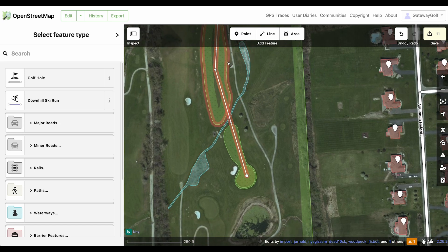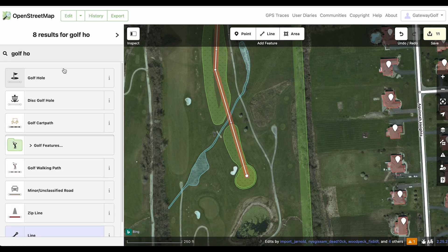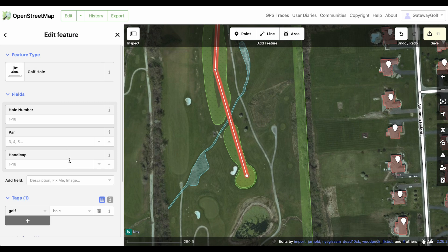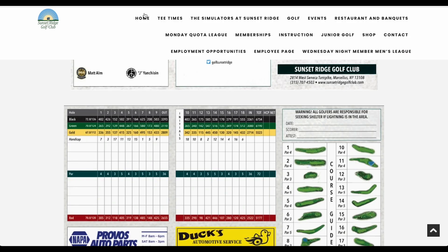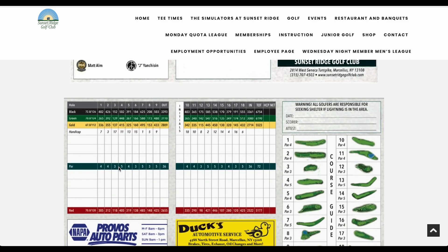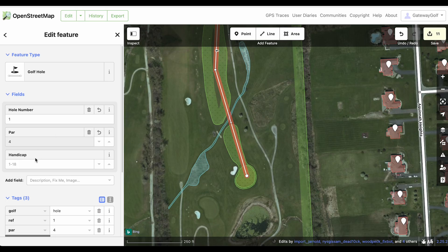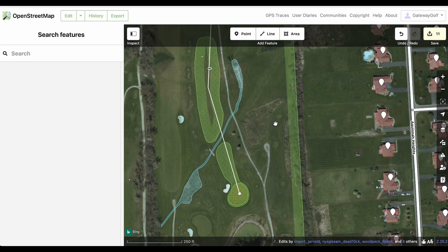That hole path is drawn and now I need to tag it. Similar to how I tagged other features, 'golf hole' is suggested here, but you can just type 'golf hole' and it will give you options. The first field is hole number — we know this is hole number one. We know from the scorecard it's a par four, and if I look at the scorecard, the handicap is seven, so I can put that in there as well. Now that hole is complete.